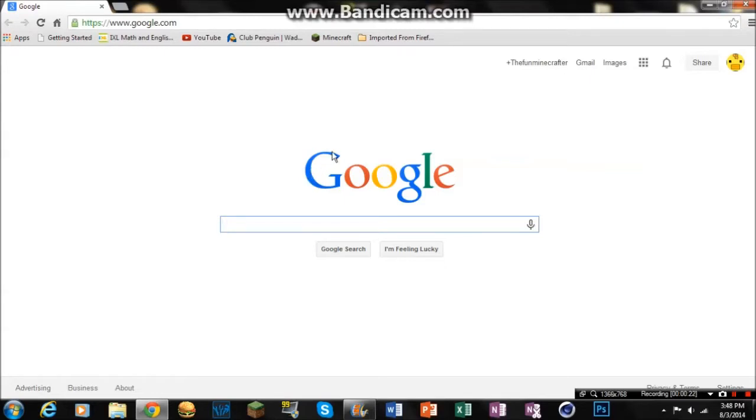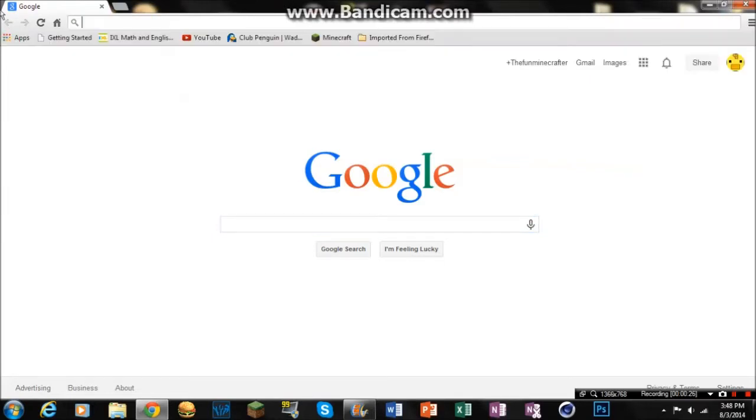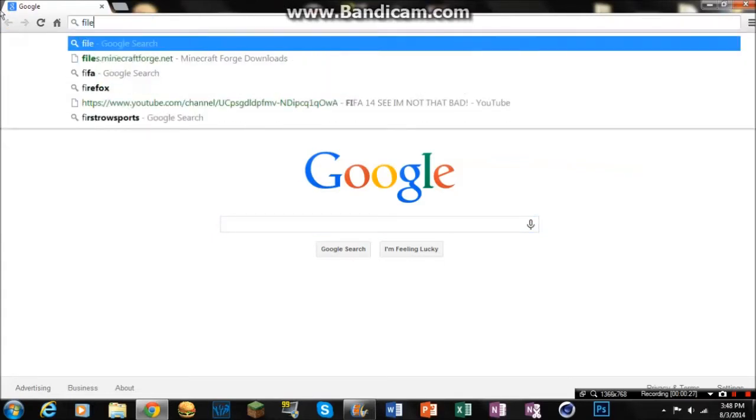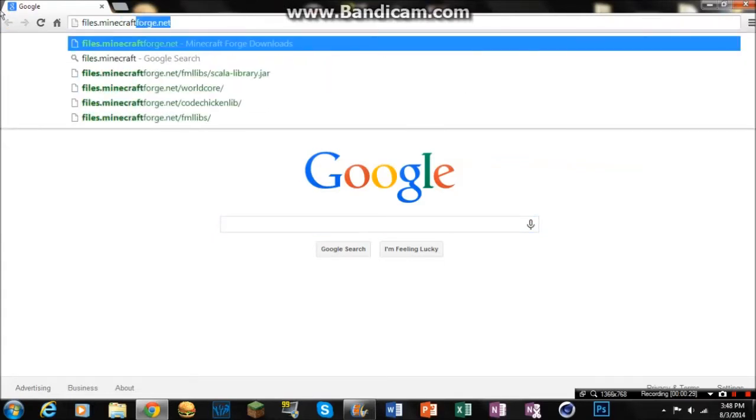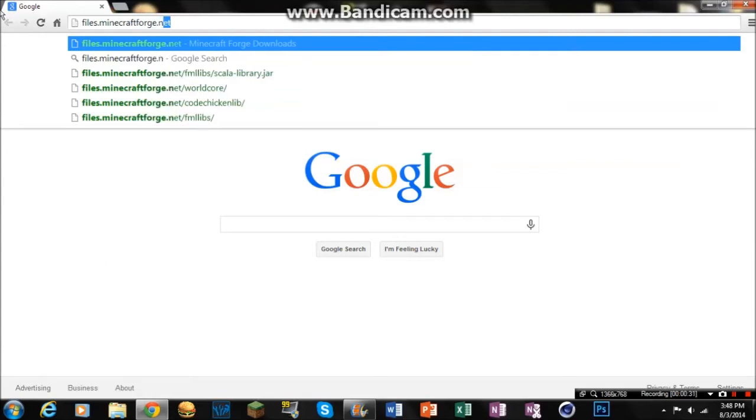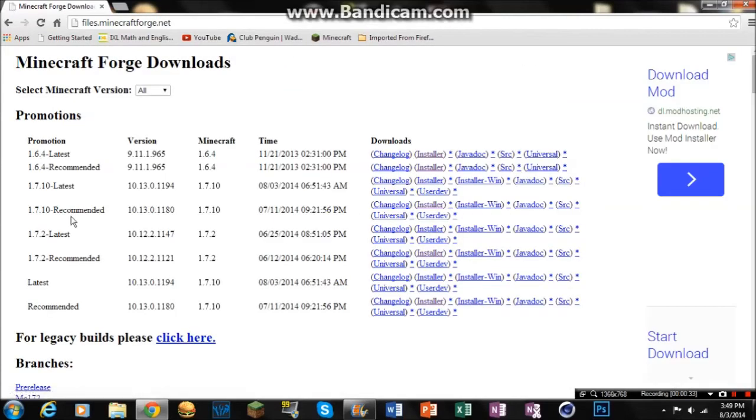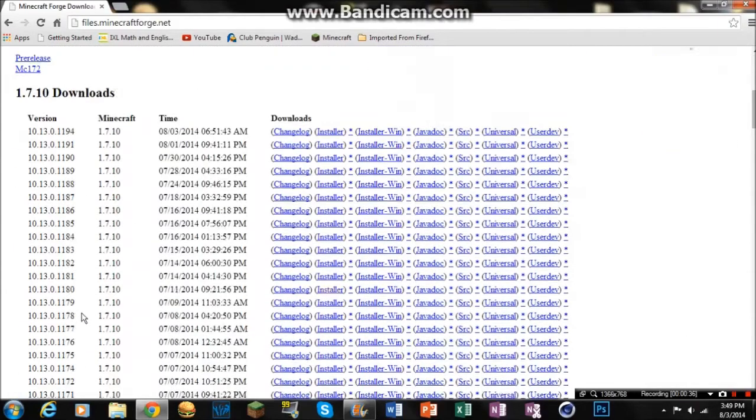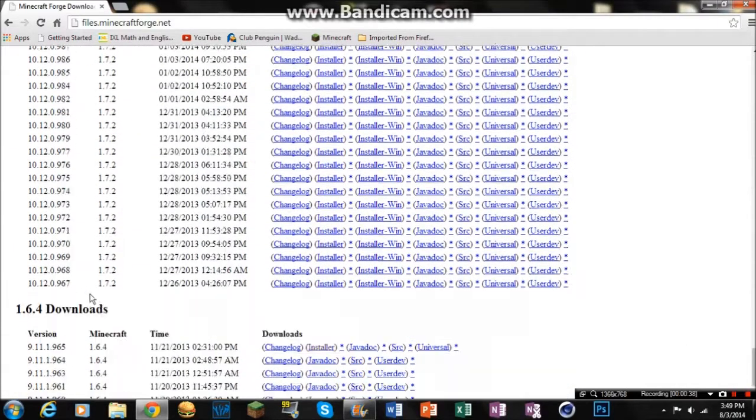So what you're going to want to do is you're going to want to go to this link right here. It's going to be files.minecraftforge.net. Link will be in the description. Alright, so once you're here, you're going to download whatever one you want. There's so many different types.